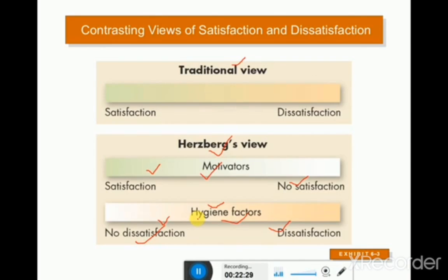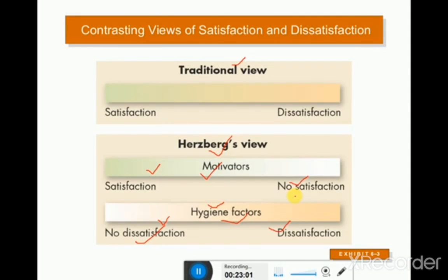To summarize Herzberg's view: hygiene factors maintain and prevent dissatisfaction, while motivator factors — the intrinsic factors — create real satisfaction. If motivator factors are available in the organization, the employee will be extremely satisfied. If they are not available, the employee will be not satisfied. Hope inshallah the idea of Herzberg's two-factor theory is now clear.